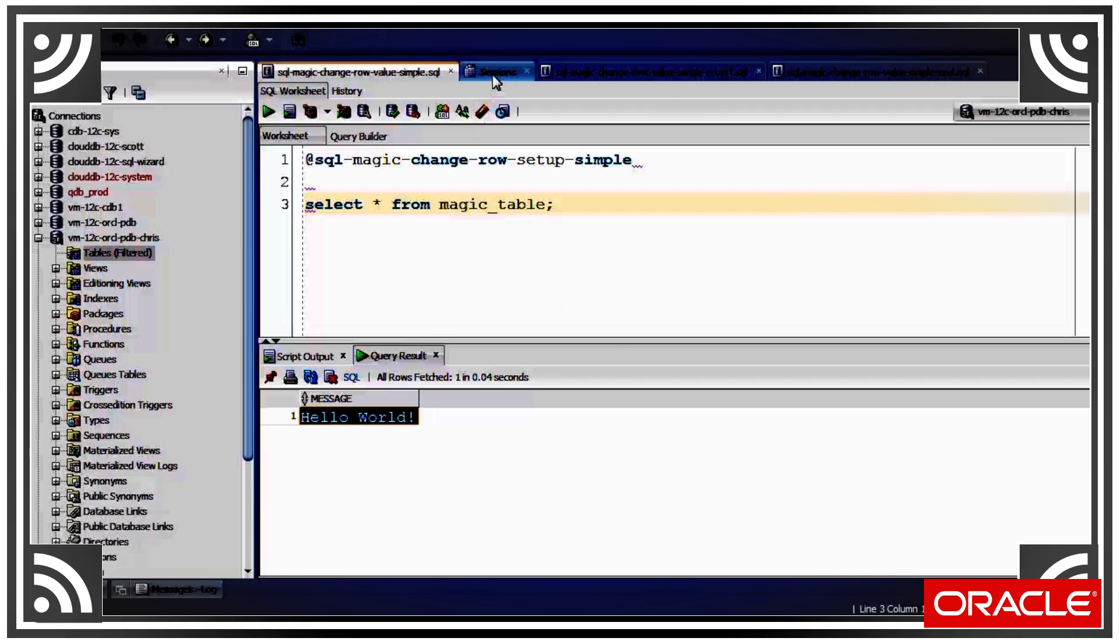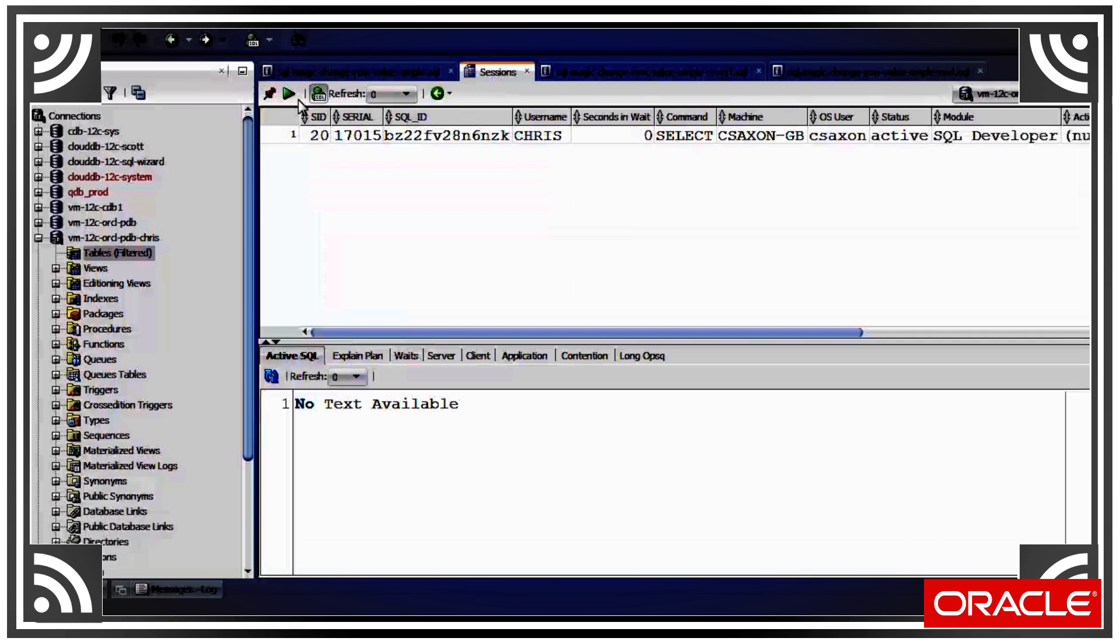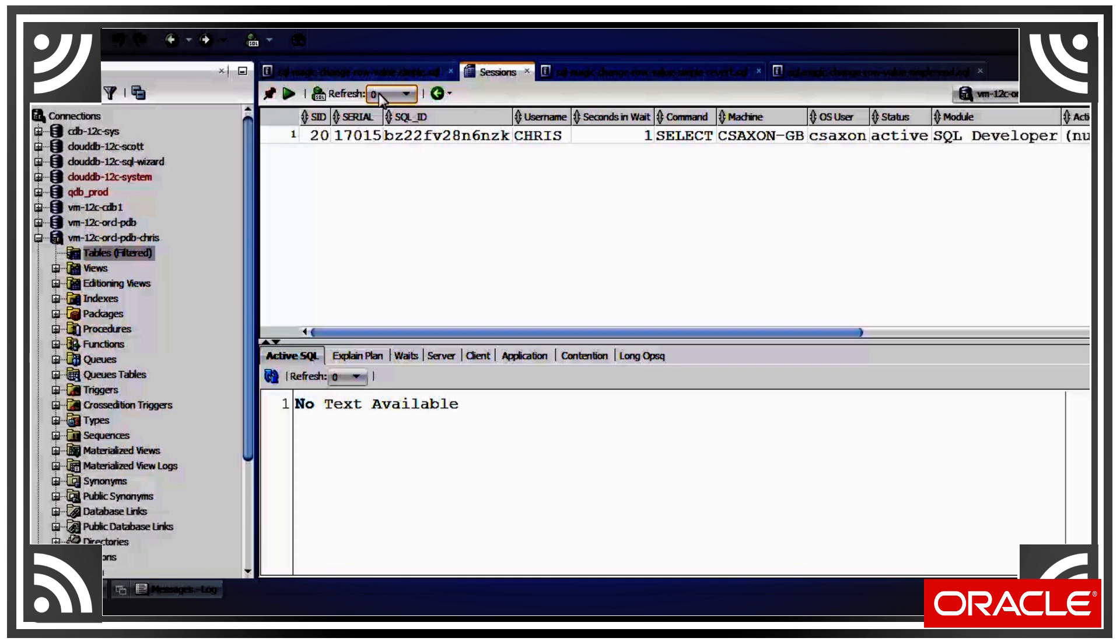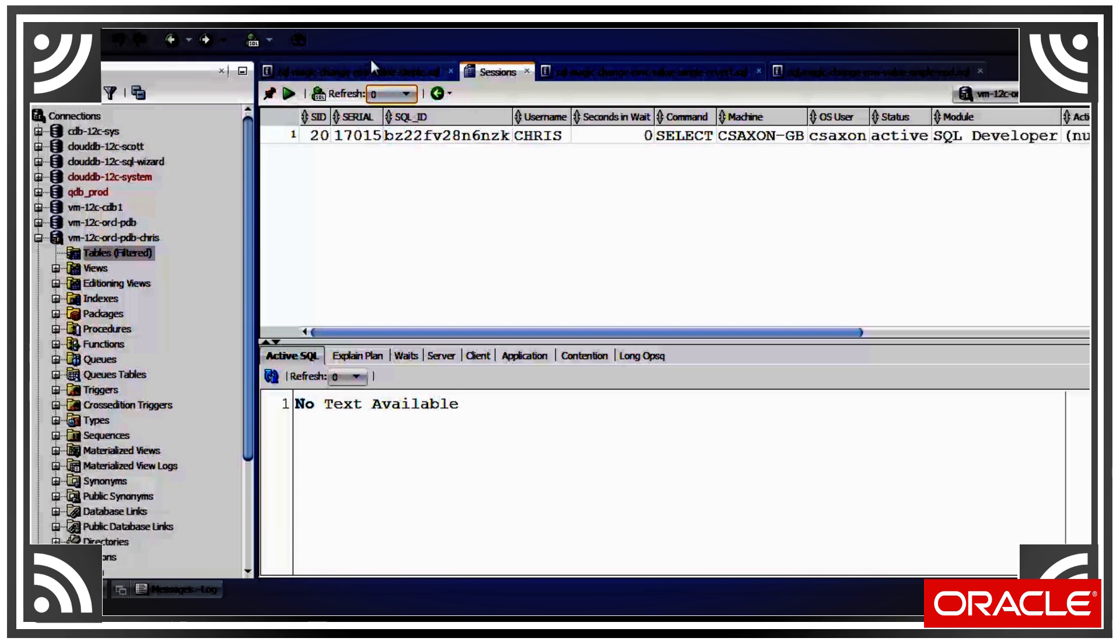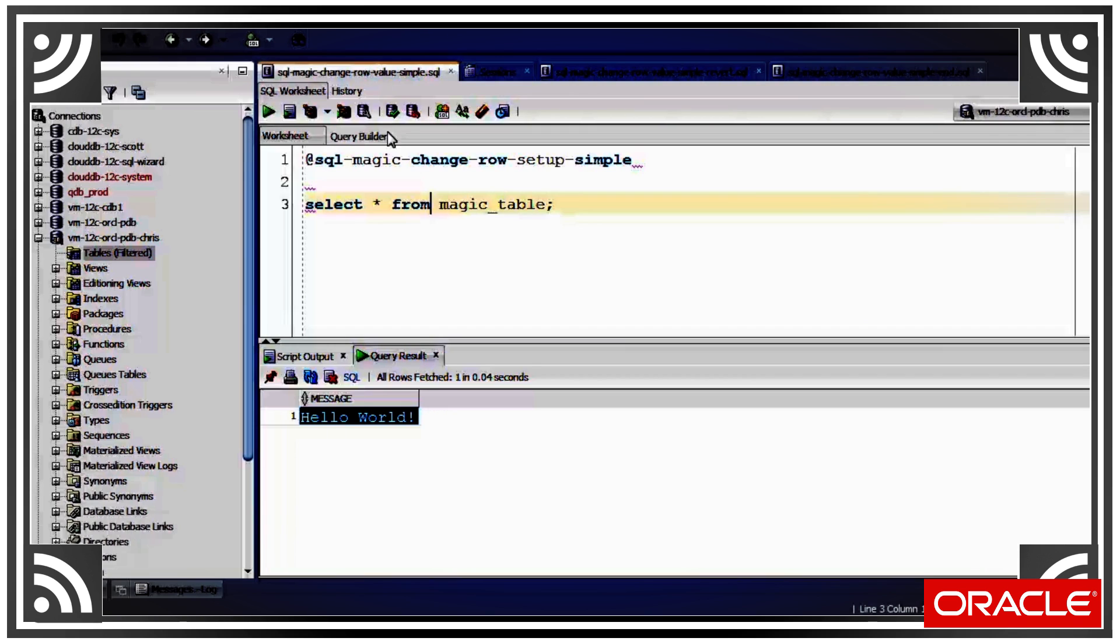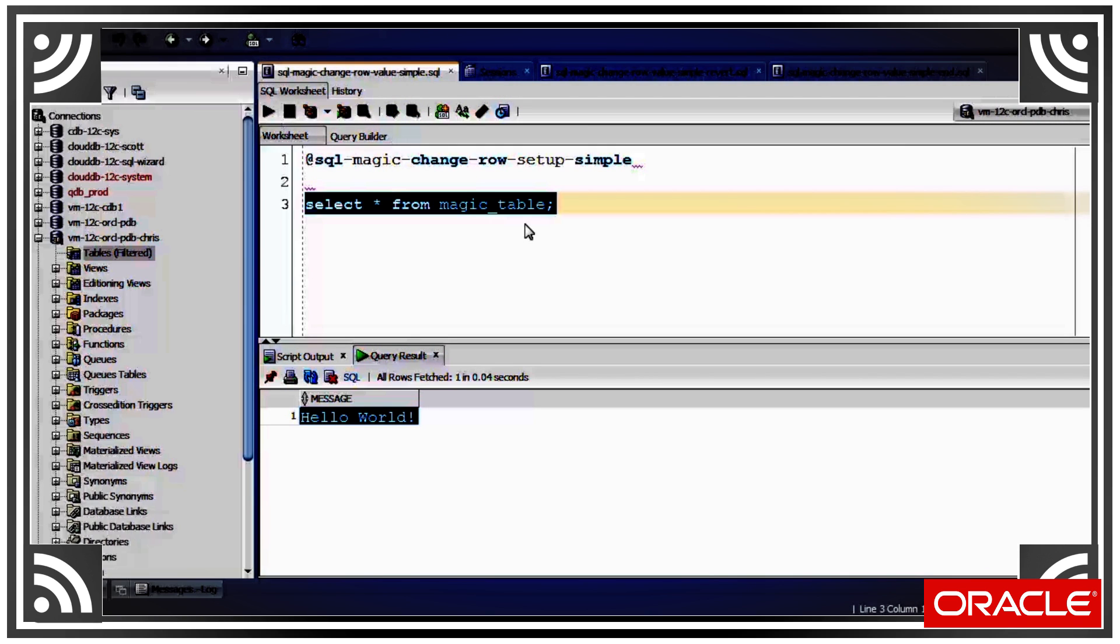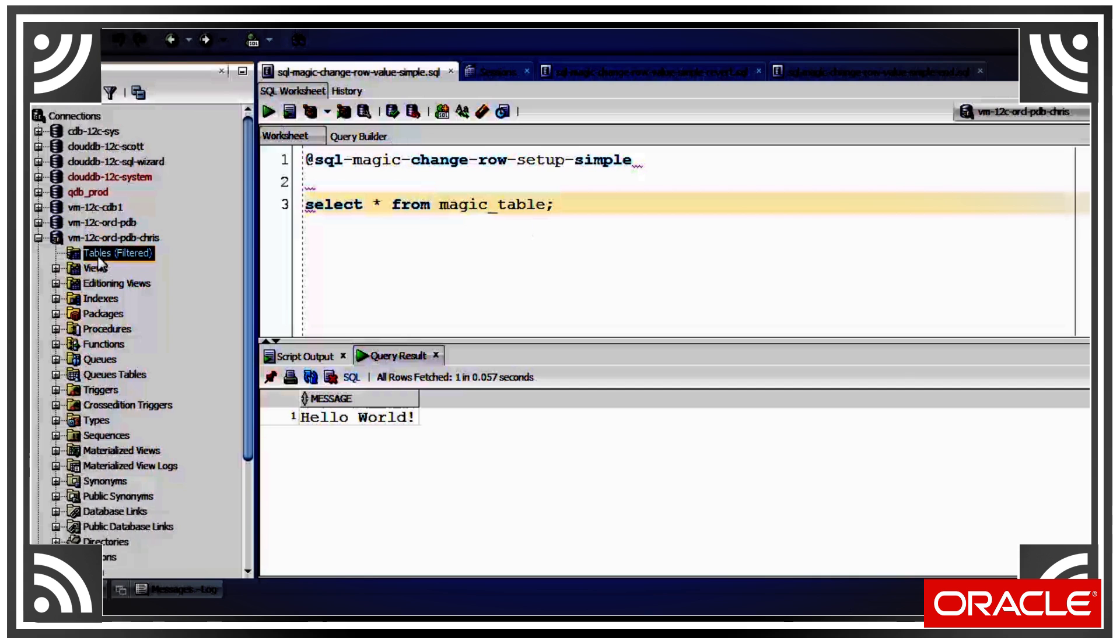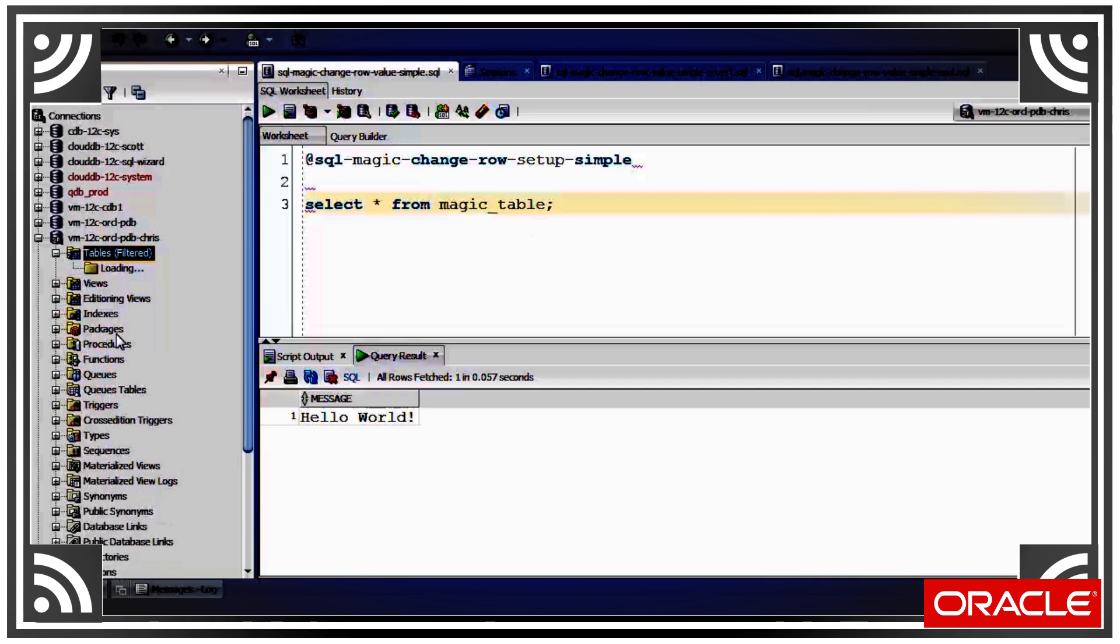So to prove there isn't, I'm the only session in the database. It's just me. We can see that it's still got the same value.